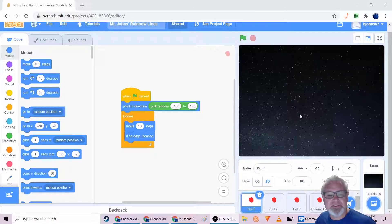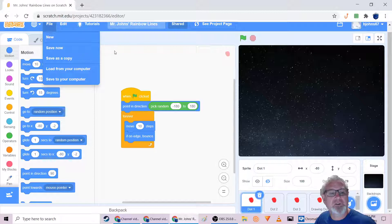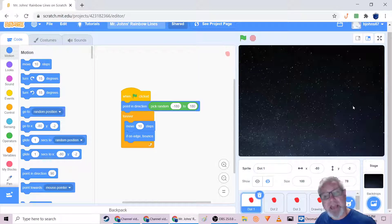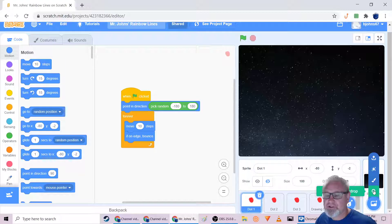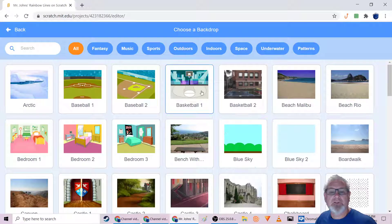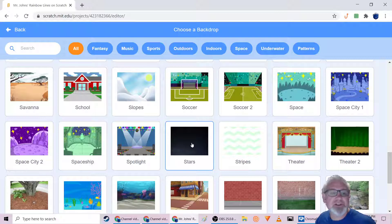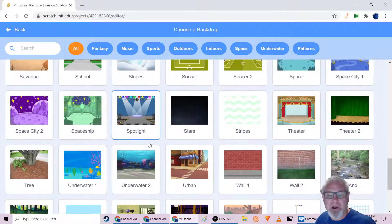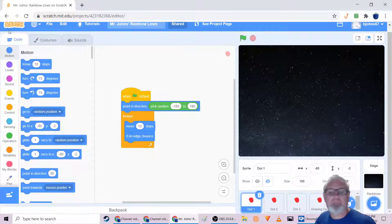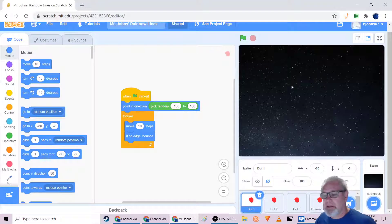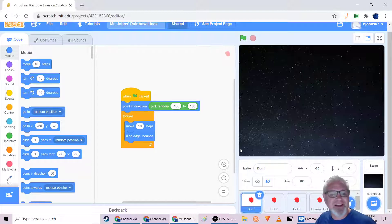You'll notice the background is not just white, so the first thing I'd recommend is you start a new file: File > New, delete the cat, then go to Backdrops and search. Choose a backdrop — search for 'stars' right in the search box — and that will place it in the background of your stage.